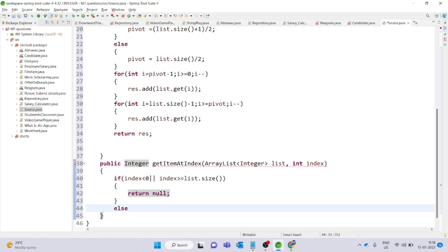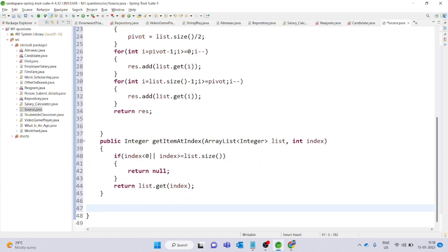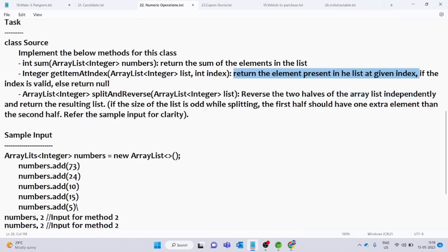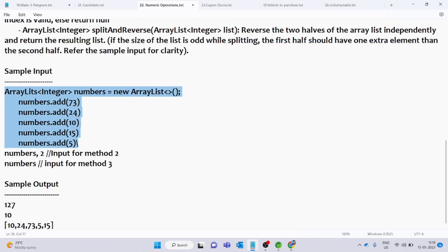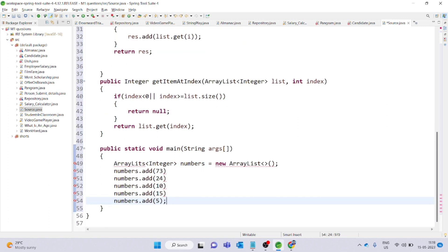If the index is invalid, we return null. In the else part, we directly return list.get(index). Make sure to add a semicolon. The getItemAtIndex method is now complete.